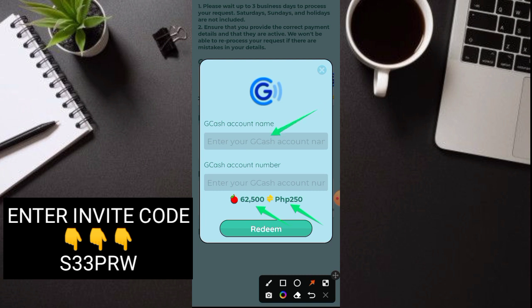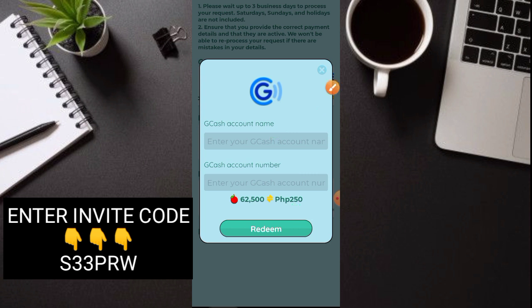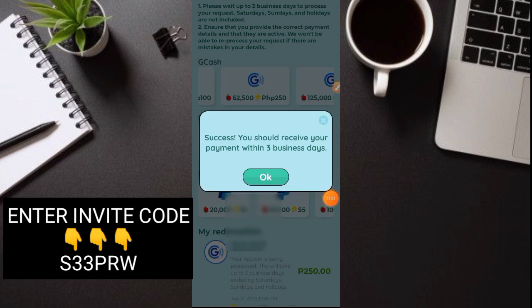So ilalagay nyo lang yung account name nyo. Tapos GCash account number. Tapos redeem. So redeem lang ako guys. So ayan na nga guys. Nakapag-redeem na ako. And makikita nyo no.